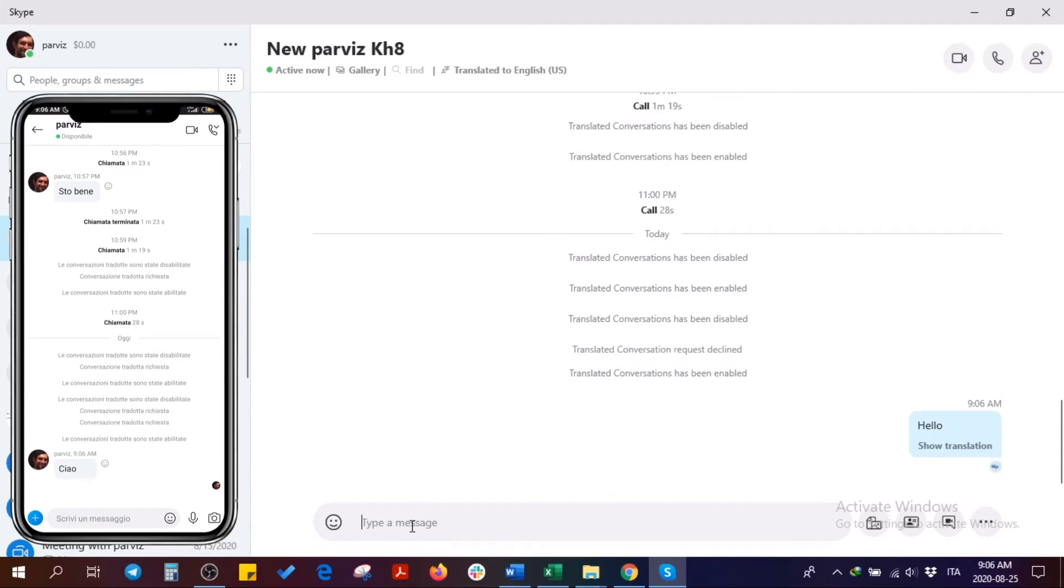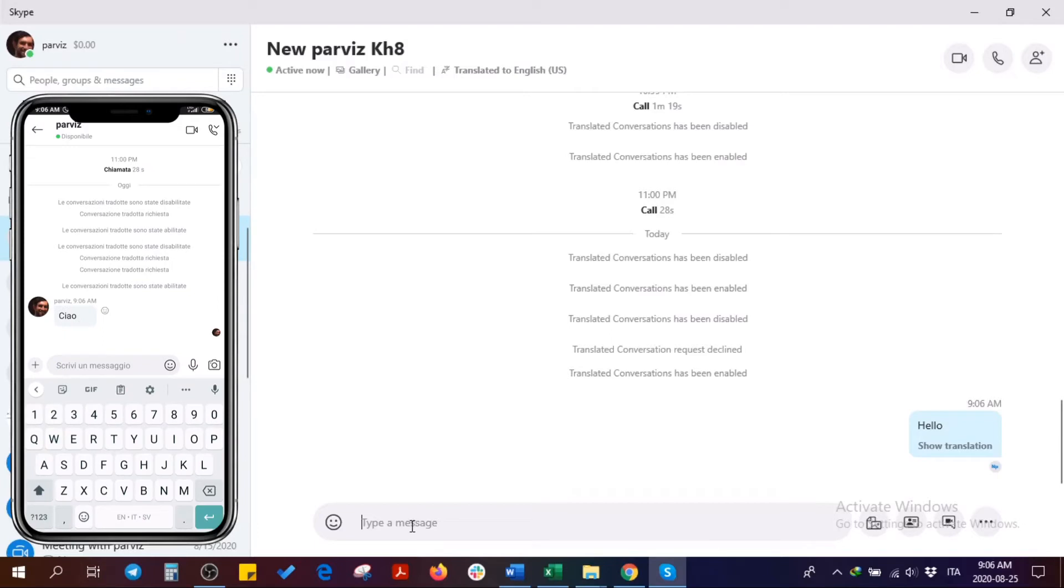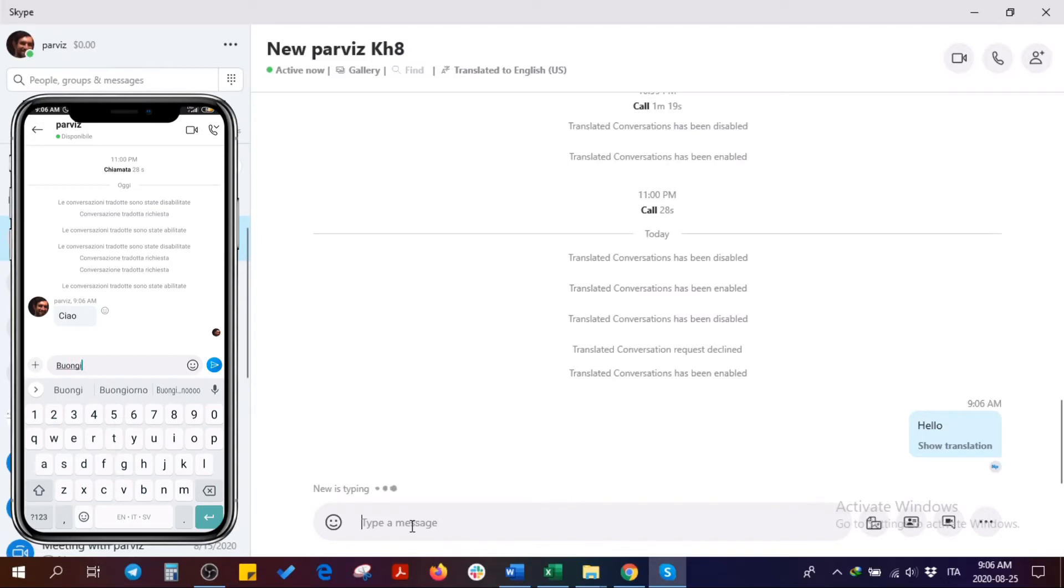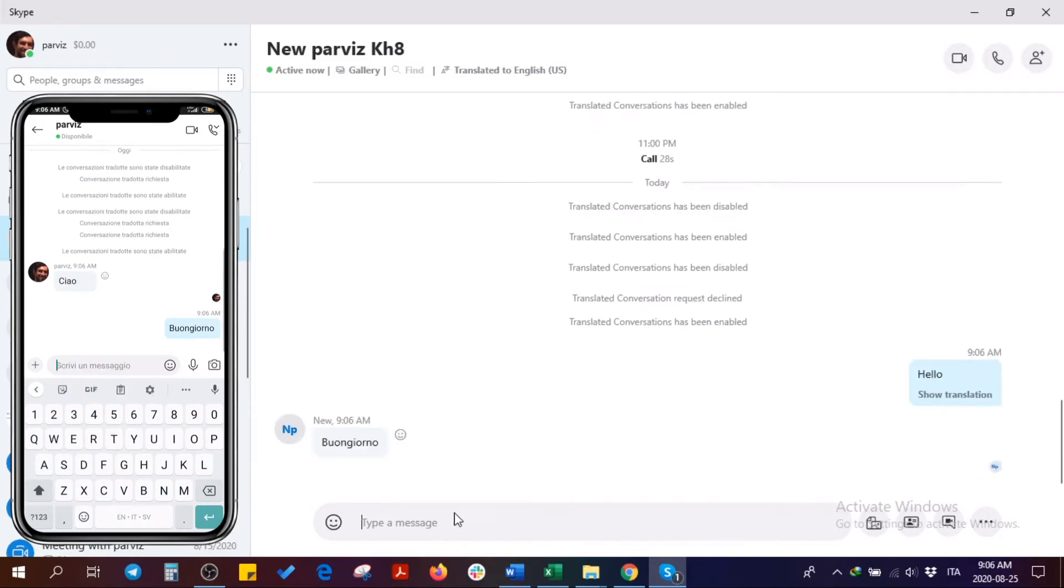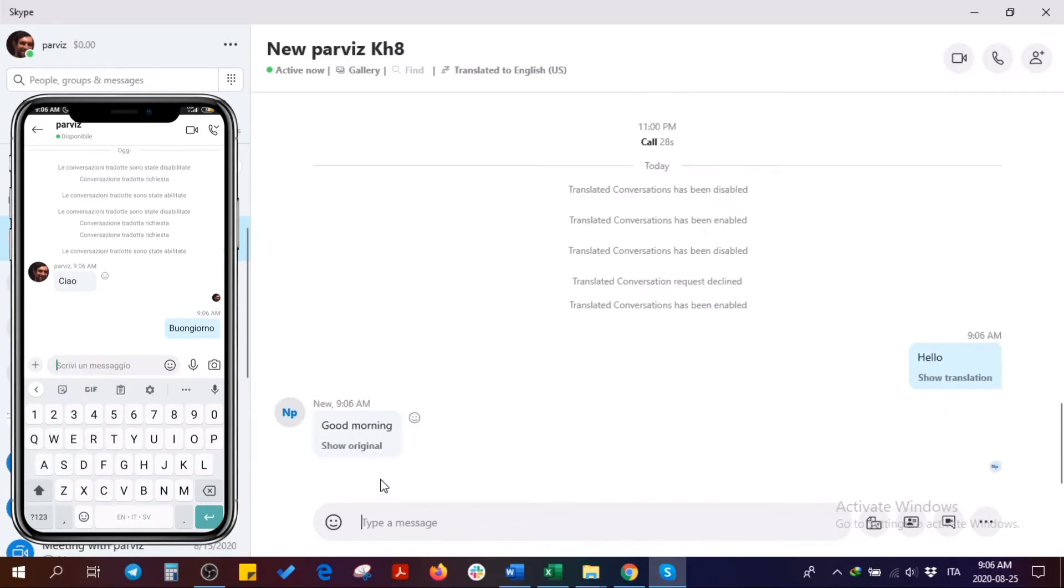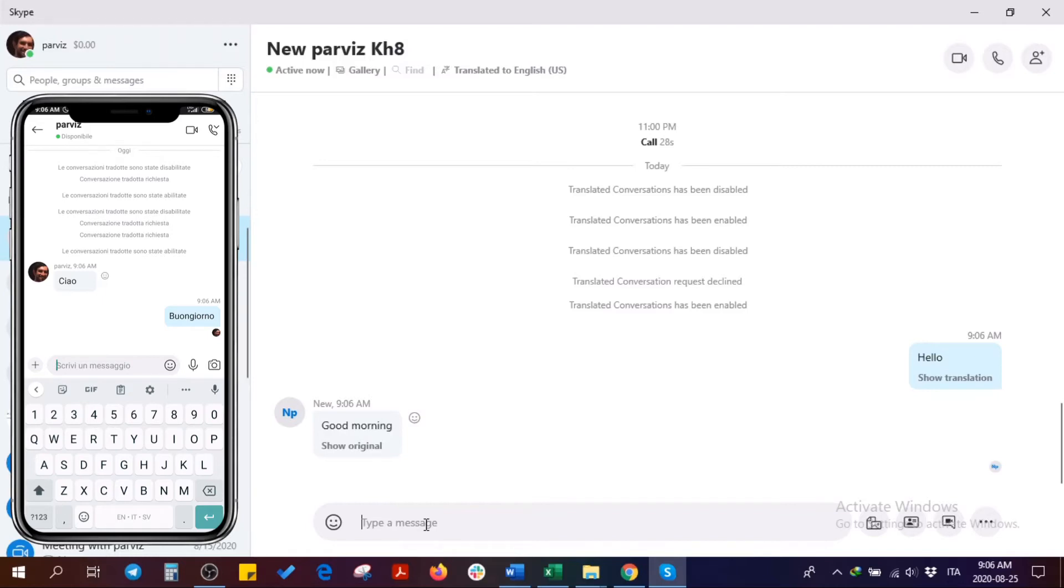And I receive 'ciao,' which means hello. Here I write, for example, 'buongiorno,' which means good morning. So this is the text translator. Let's go to the call translator. We don't have video call translator.